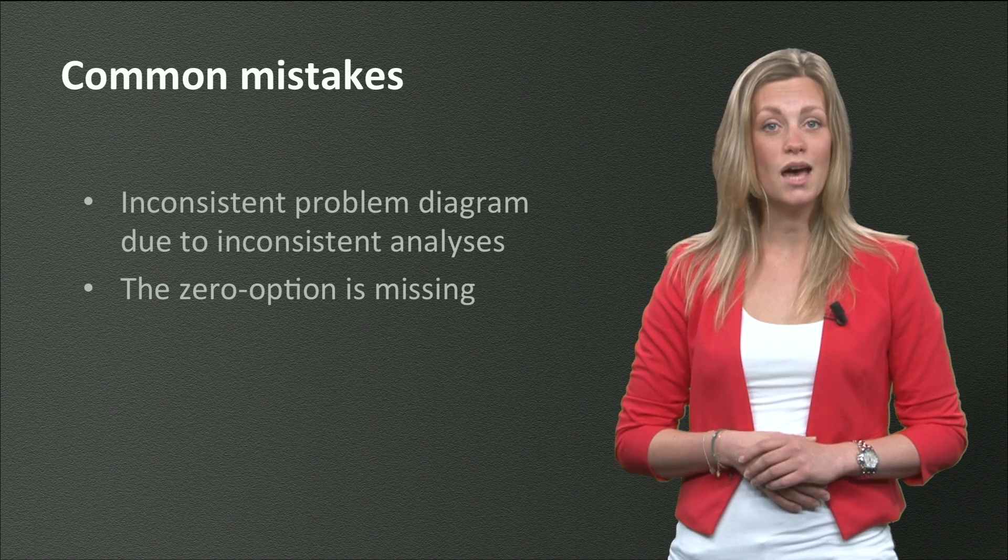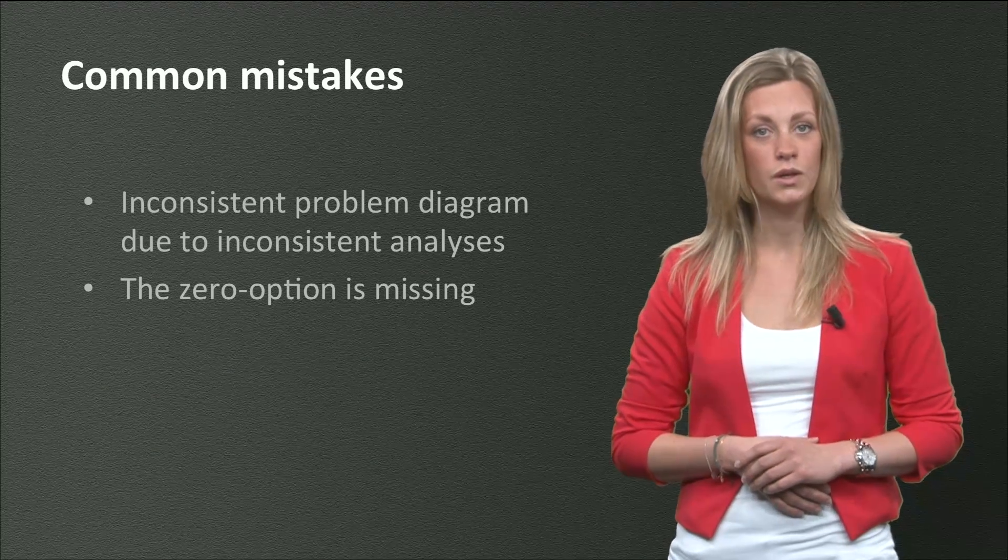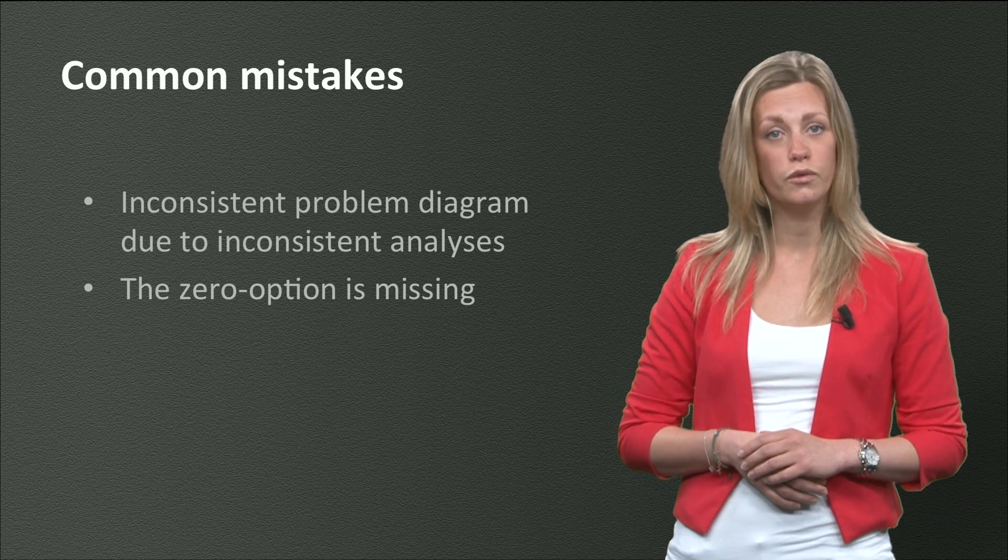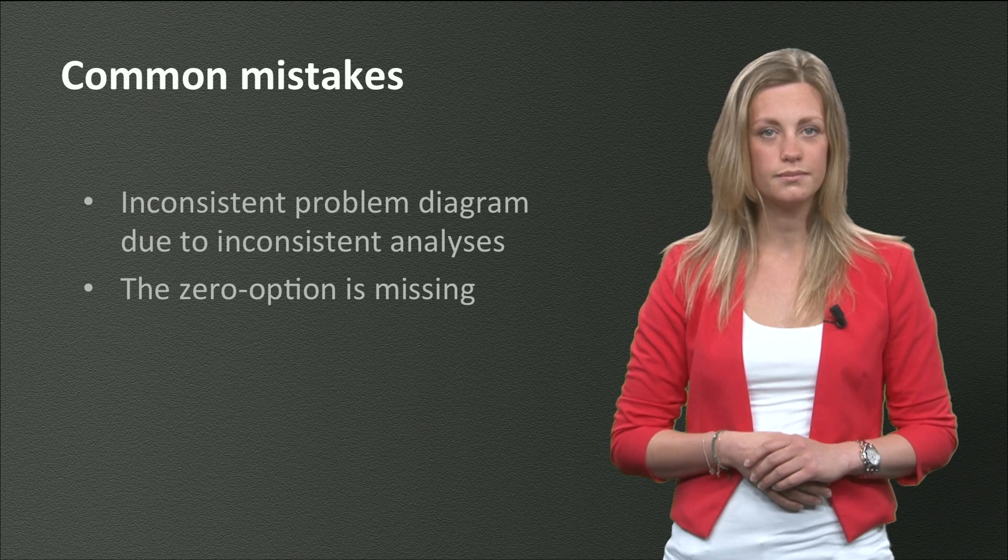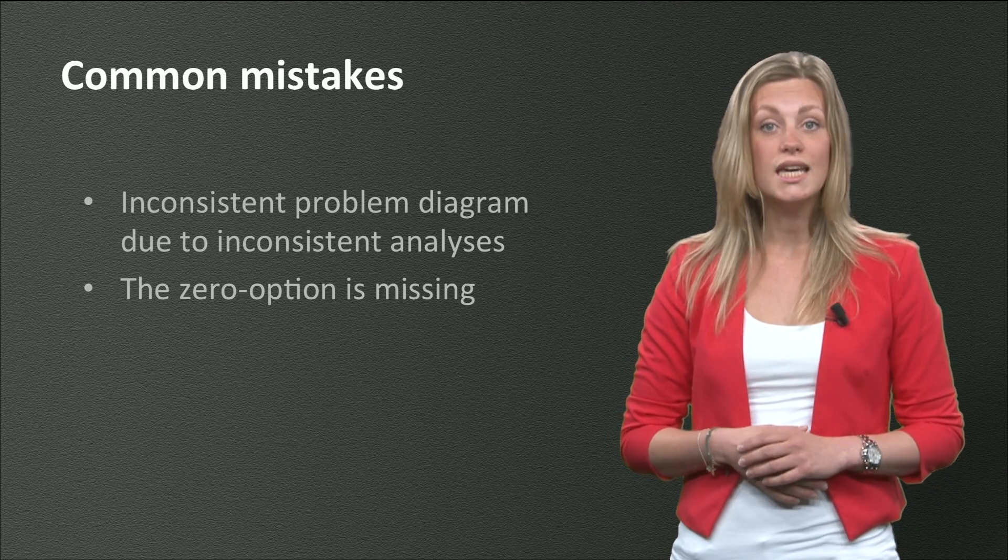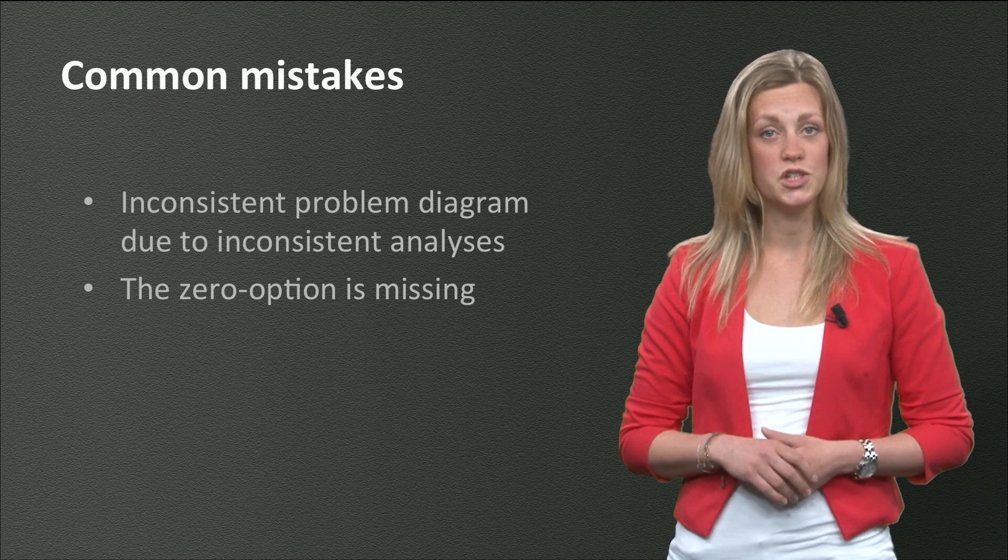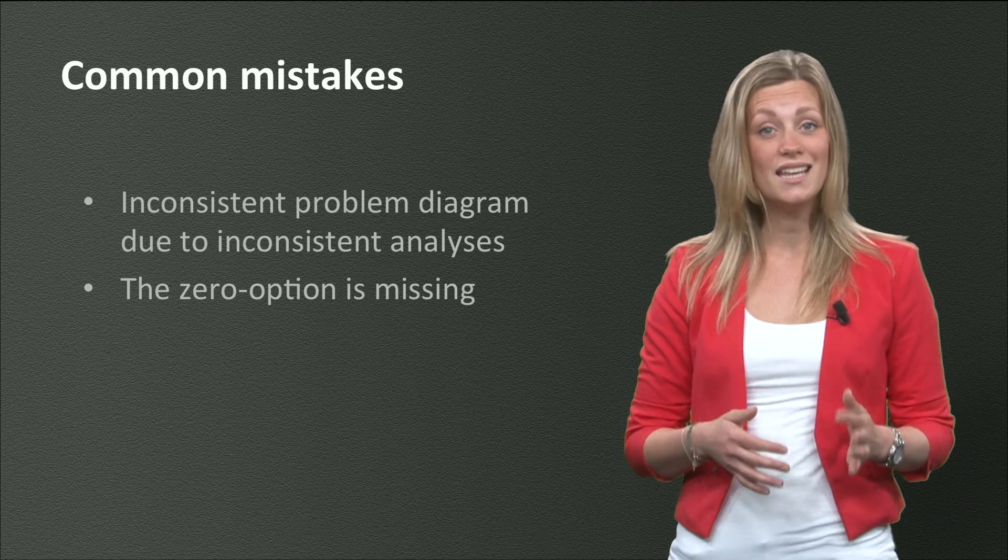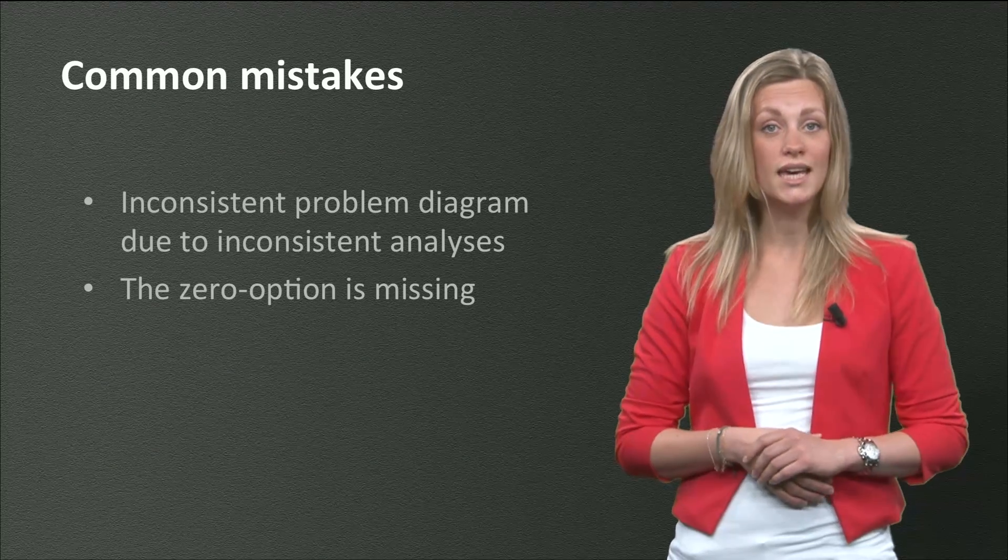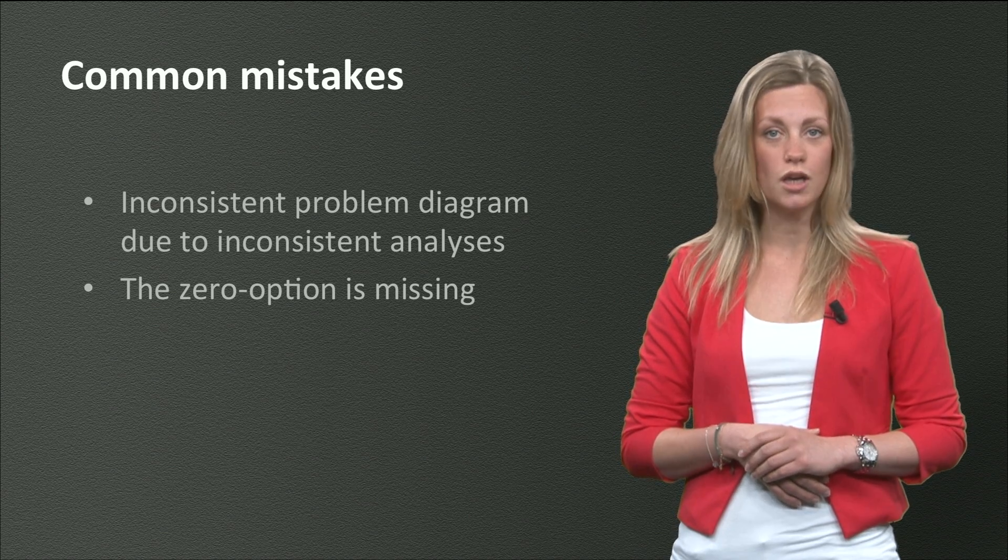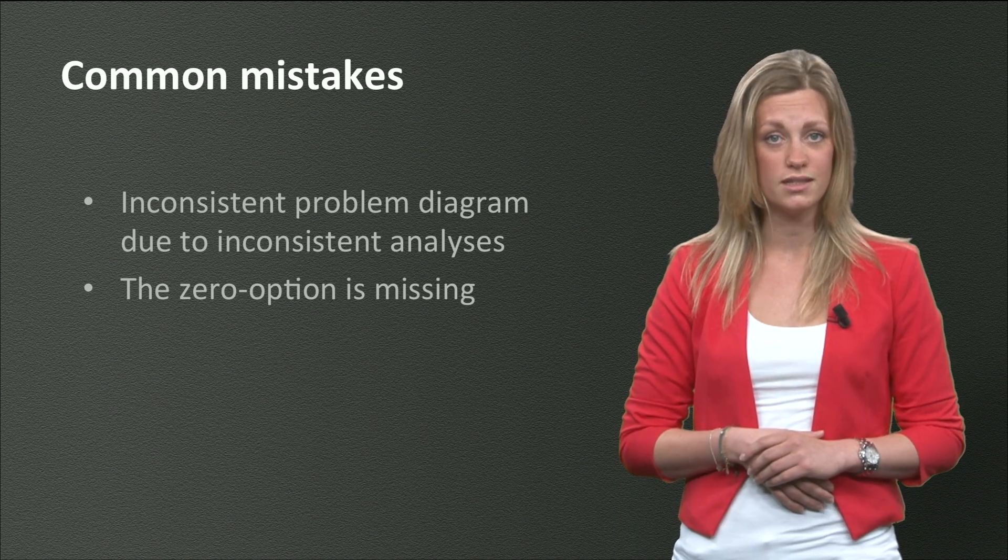By now, you have screened your initial list of alternatives. You have also made a few combinations of alternatives, which should now be in your problem diagram. An alternative that often misses is the so-called zero alternative. Doing nothing in a problem situation sounds like a crazy solution, but it can sometimes be better than doing actually something. Even when it's clear that doing nothing is no serious option, it is still very useful to have some sort of reference.